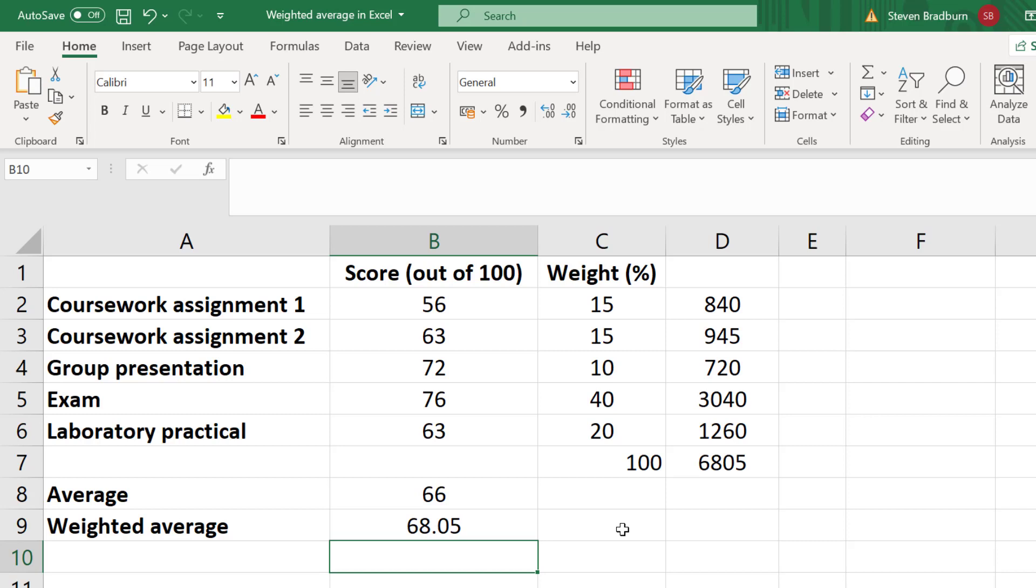This method I have just demonstrated is a slightly long-winded approach, and I purposely did this to demonstrate how to calculate the weighted average manually. I'll now show you how you can do this quickly by taking advantage of Excel's SUMPRODUCT and SUM functions.